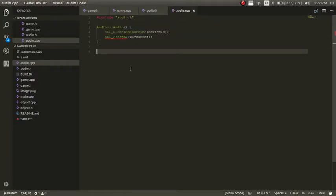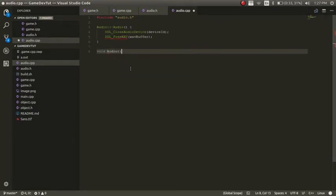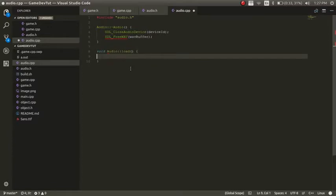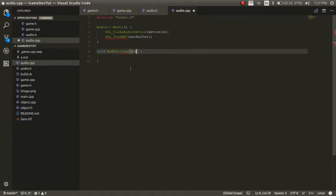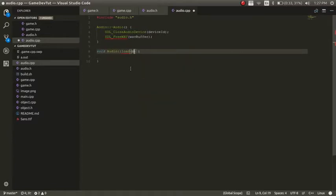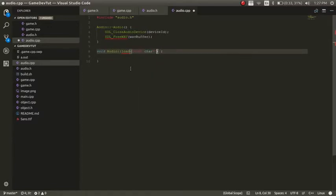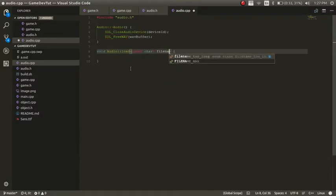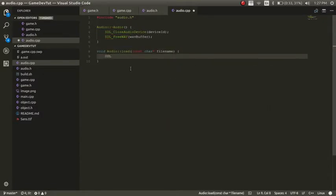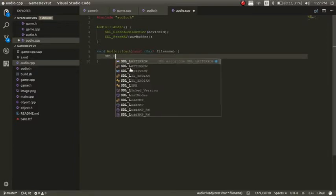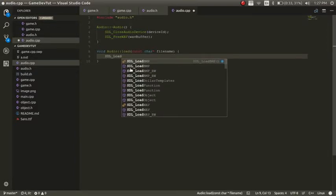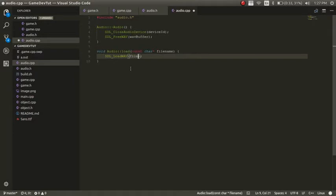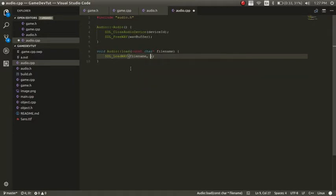Now we want to create our load function. So it's going to be void audio load. It's going to be constant character file name. And now that we have this, we just need to add a few lines of code in here. So you'll do SDL load wave. And then in here, the first thing I want to pass in is the file name.